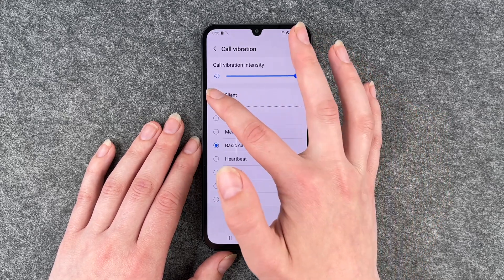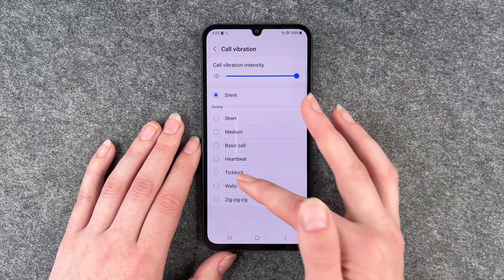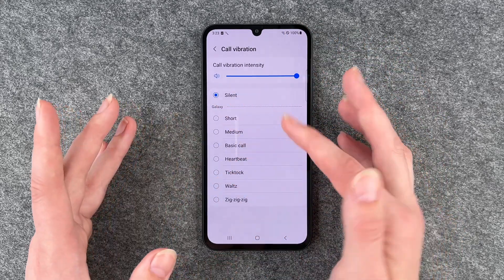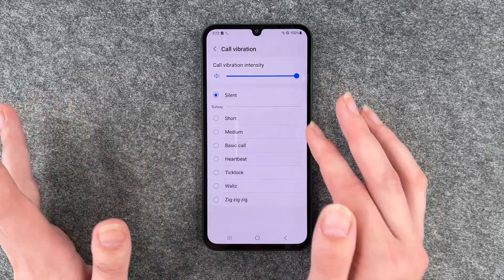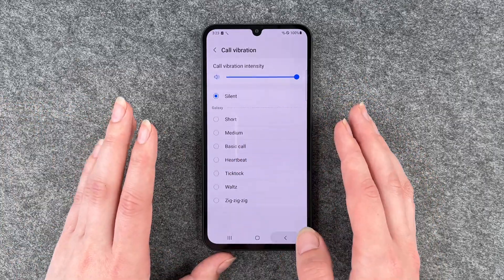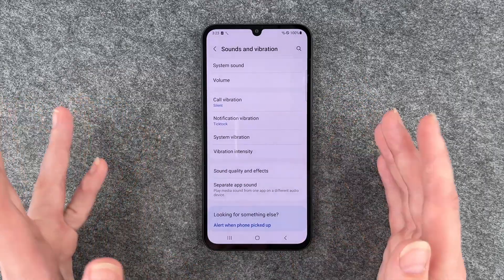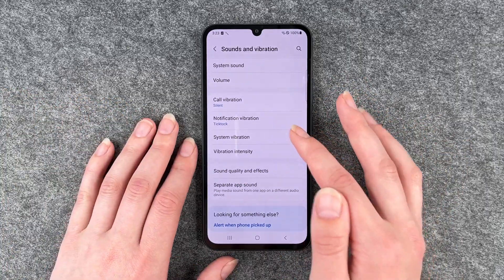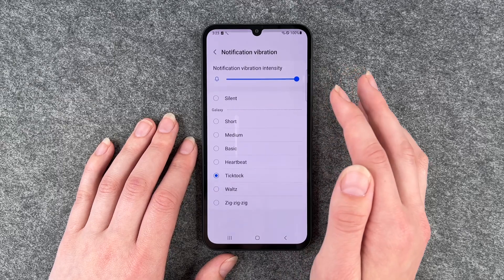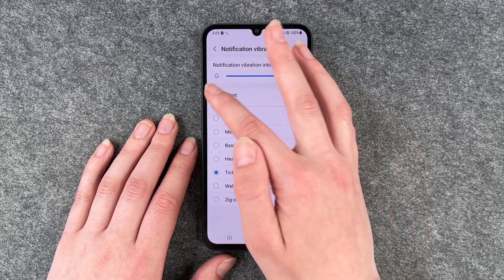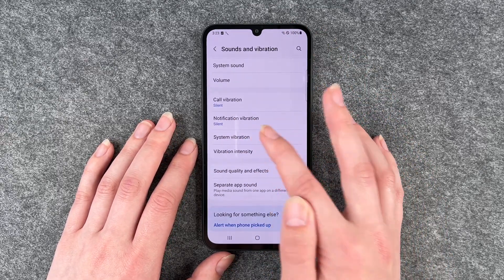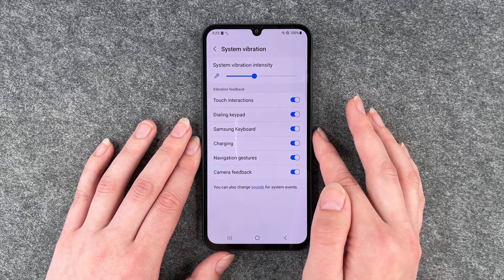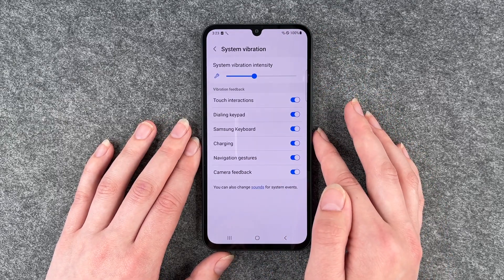Then we can go down to call vibration. We can set it to silent, or you can choose from a little variety of vibration options there. Notification vibration you can also set to silent, and then we can go to system vibration.